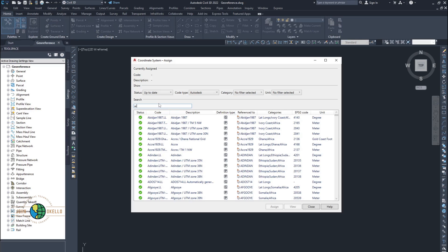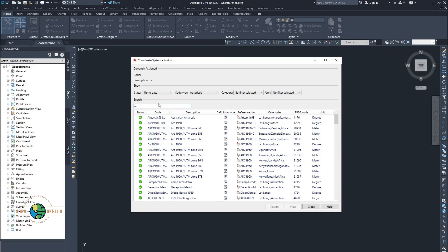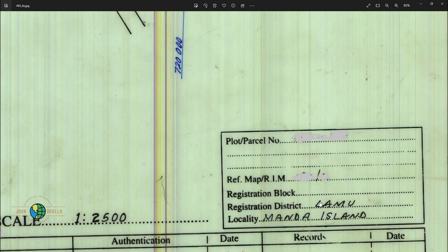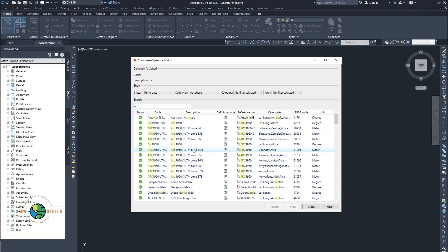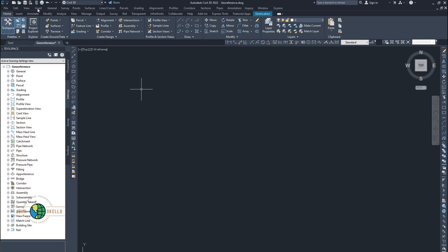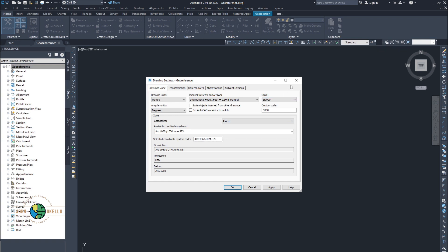So I'm going to type in 'AC 1960'. The moment I start typing 'AC', it brings up all the AC 1960 options available. I said this image is in AC 1960 zone 37 South. Looking at this registration district — this is LAMU, and I know LAMU is in south — we're going to choose AC 1960 stroke UTM zone 37 South. Just highlight that and click assign. So that's it. Right-click and open the georeference. Your drawing is now in AC 1960 UTM zone 37 South.